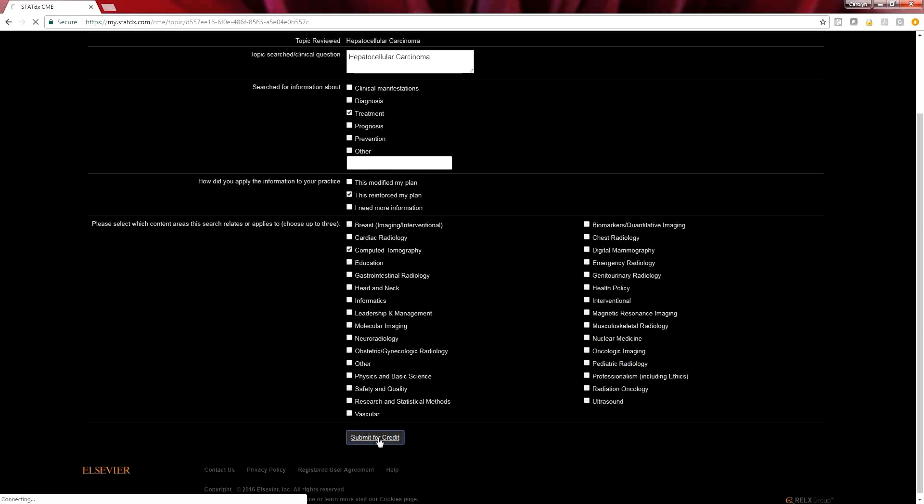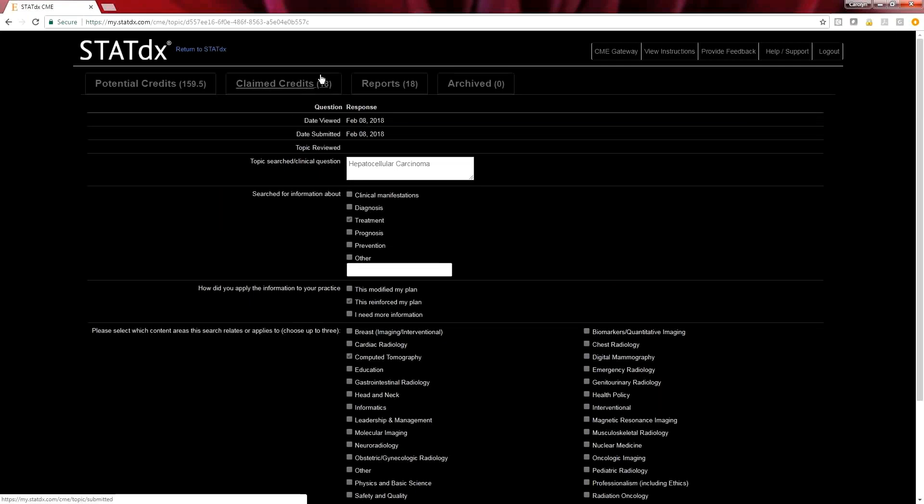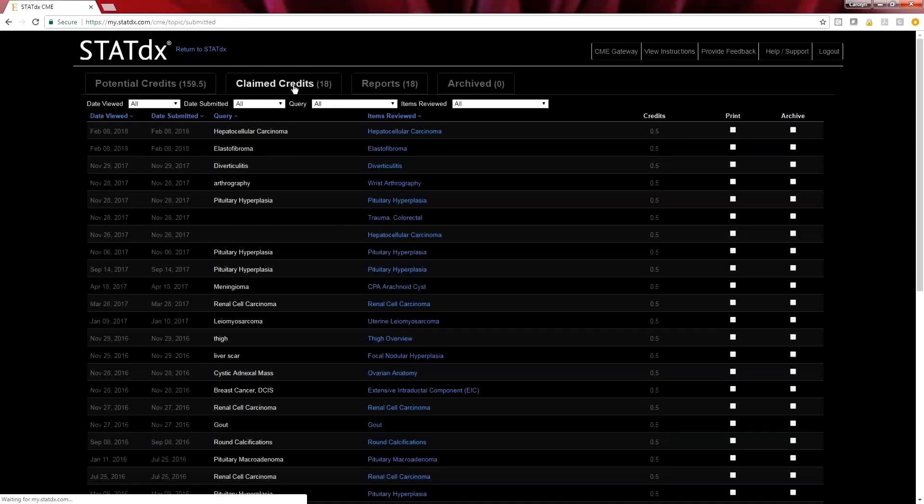Now I'm going to go ahead and click submit for credit on the bottom. Once that processes, you'll see that over here I now have an extra 0.5 units of category one CME.